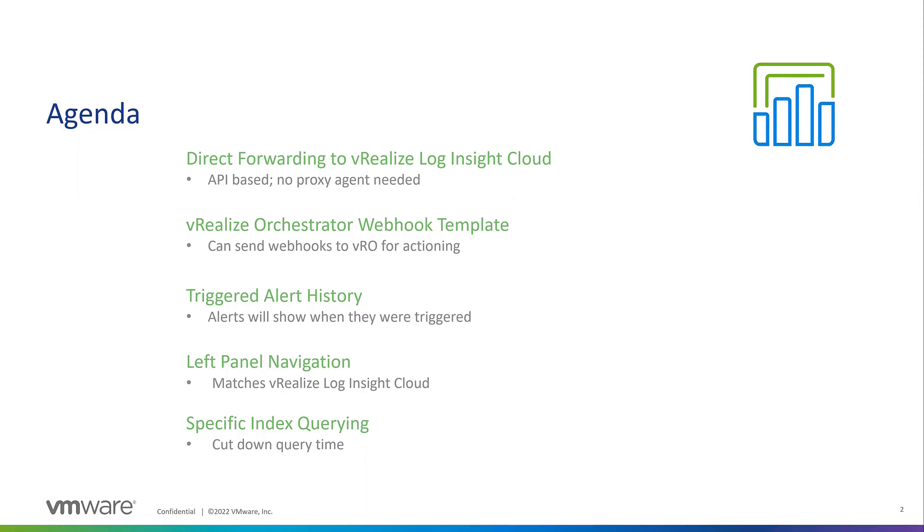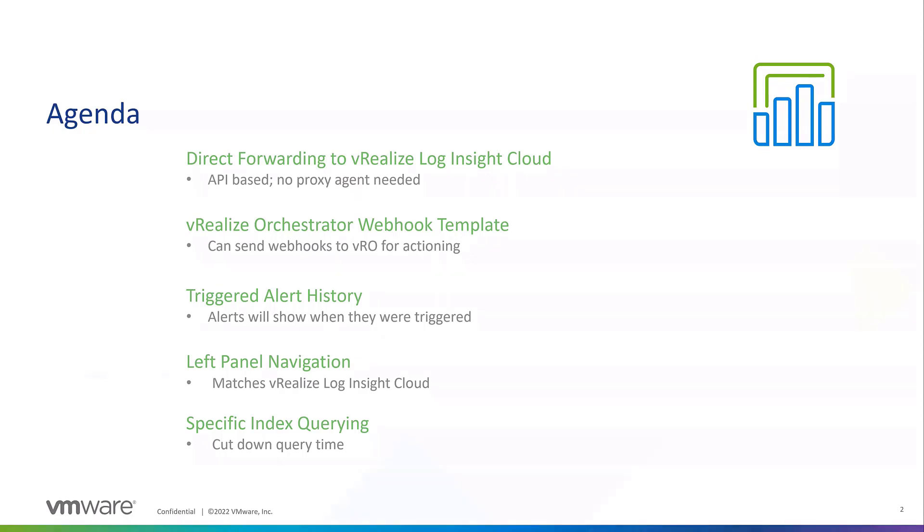We have a new feature for alert history. When an alert has been triggered, you'll now see an alert history in that alert showing when it triggered and some information. Now to match our other products, we have left panel navigation. Previously Log Insight Cloud was top and left, now it's just left. A cool other feature is we can query specific indexes in Log Insight now, which will cut down on query time.